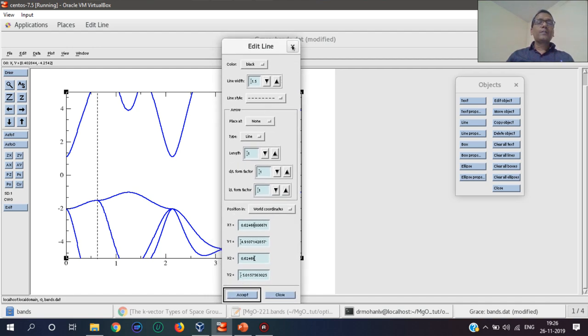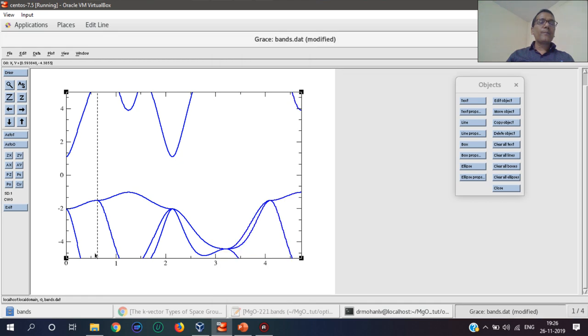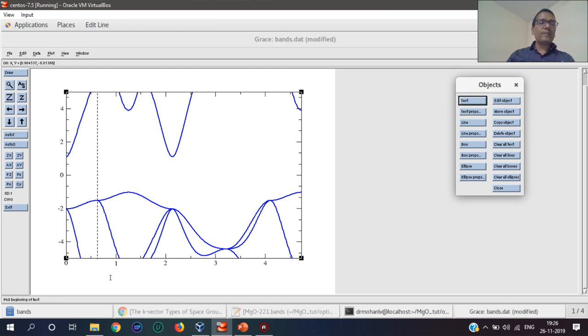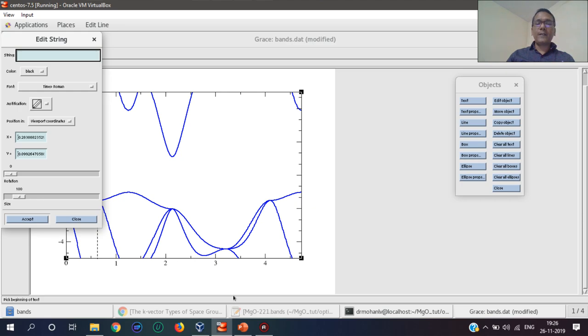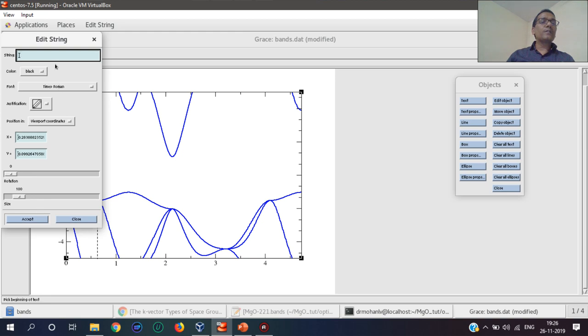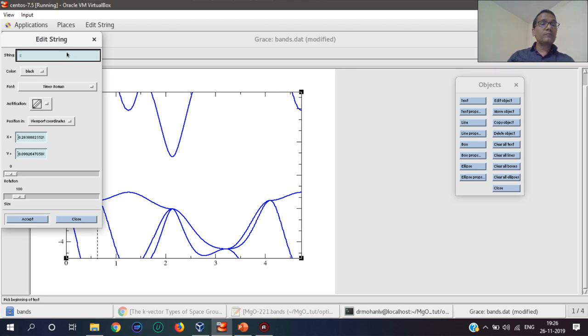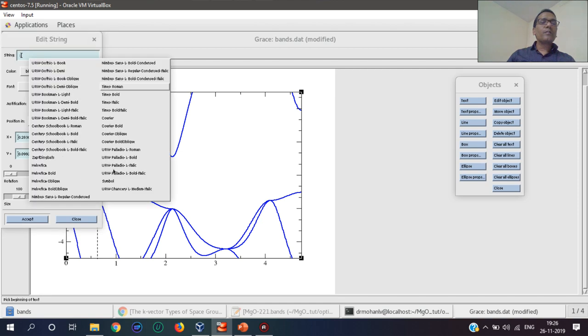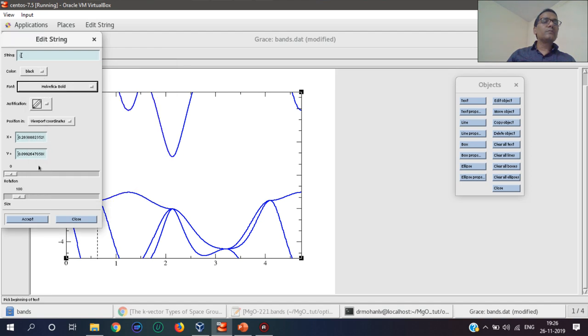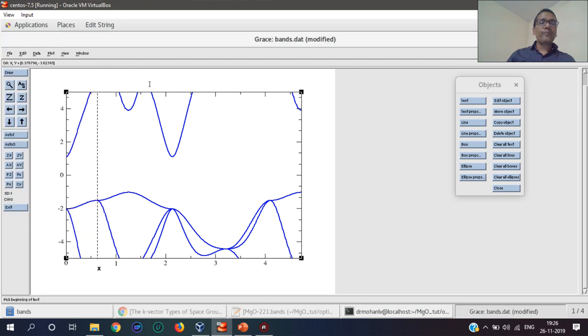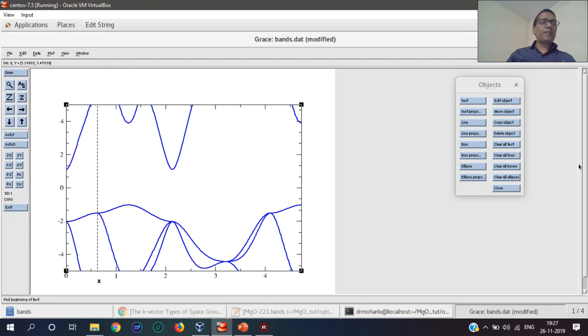This is the first line. Similarly, the second line can be done. We can add text here, and that point is denoted in this bands file. That is X, so this is X.